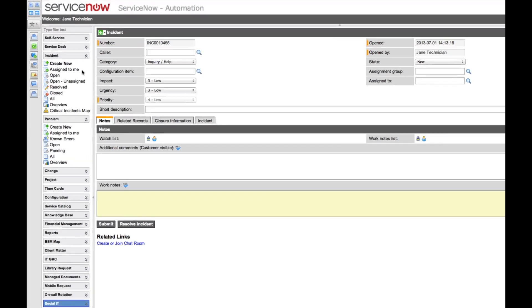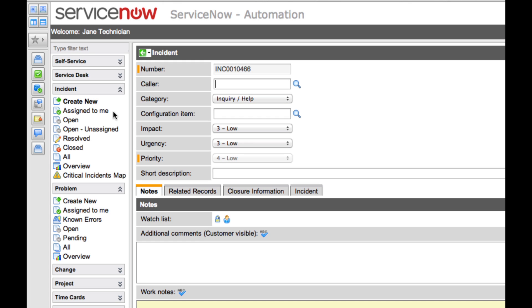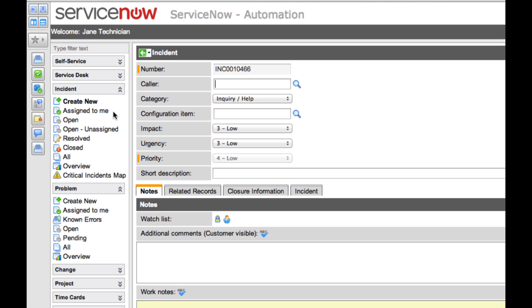The incident application and its supporting modules appear here on the left navigation bar. Incidents can be initiated in a variety of ways, including from incoming emails or phone calls, or through the end user portal. Let's take a look at creating a new incident ticket from the technician's perspective.